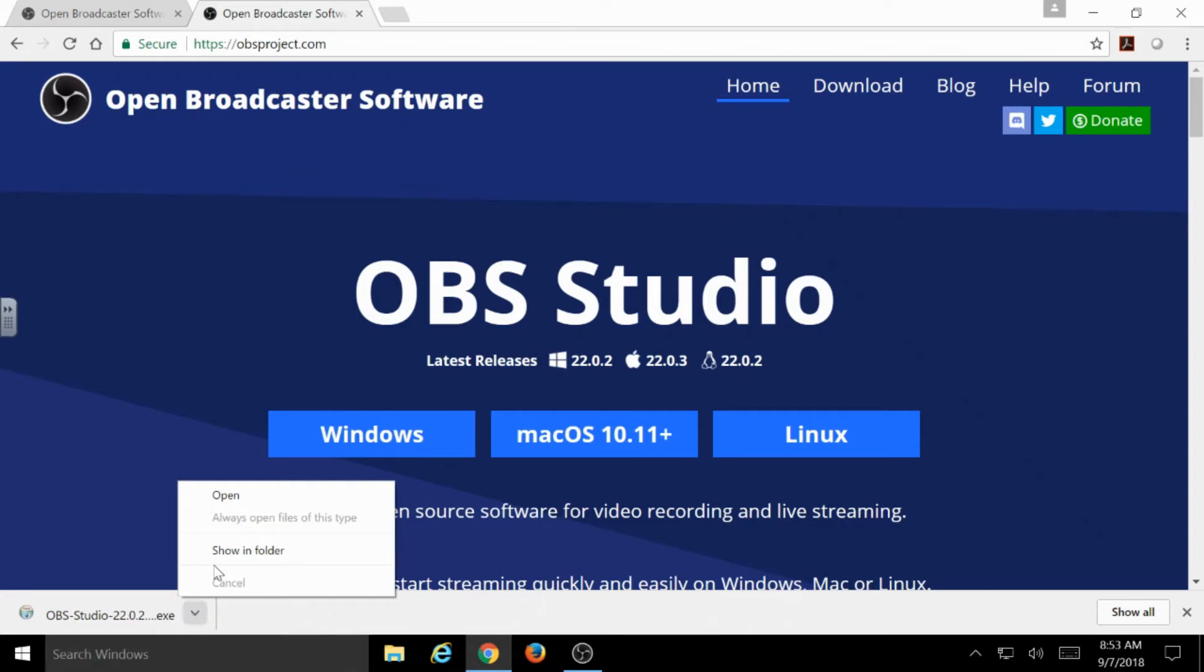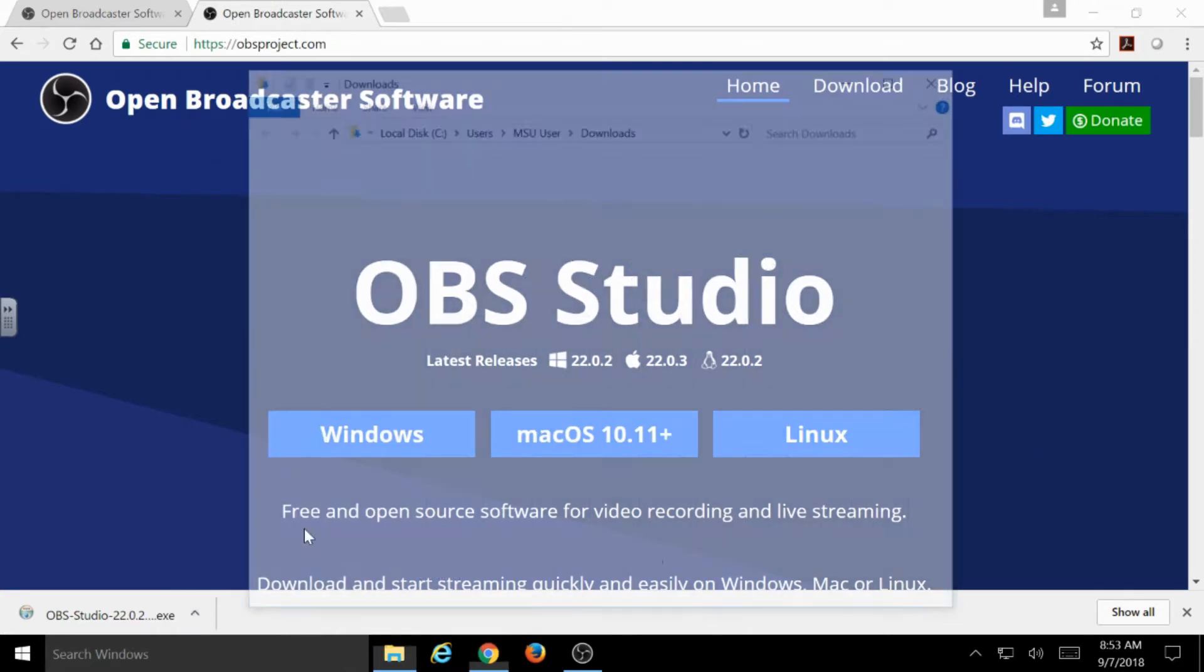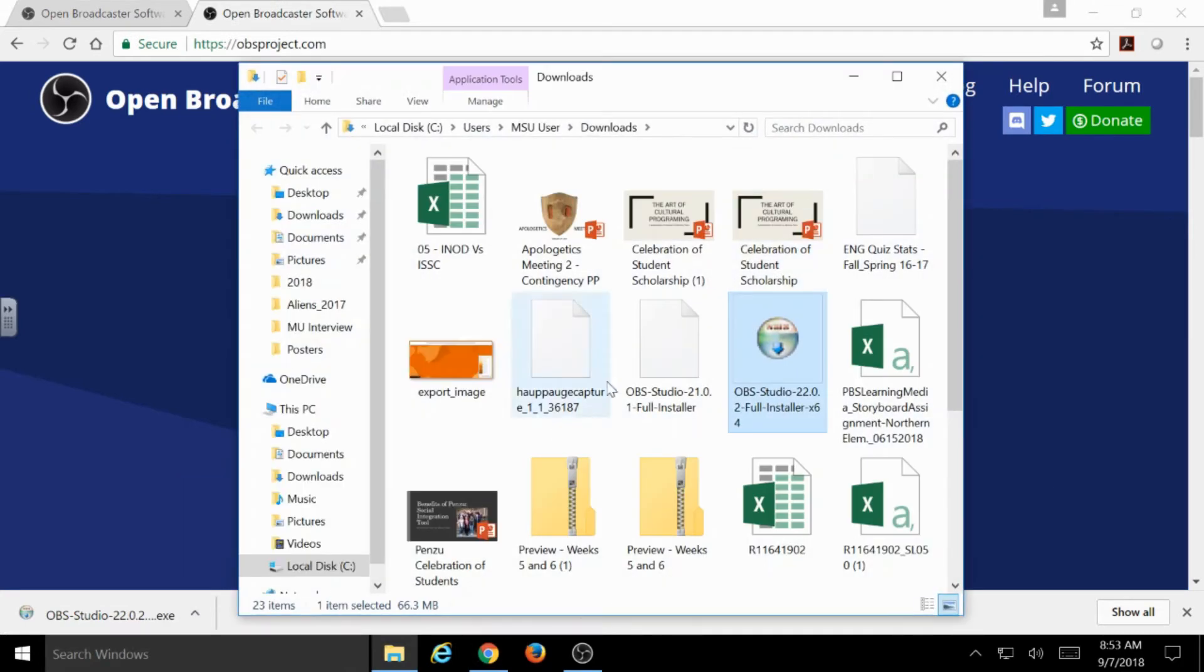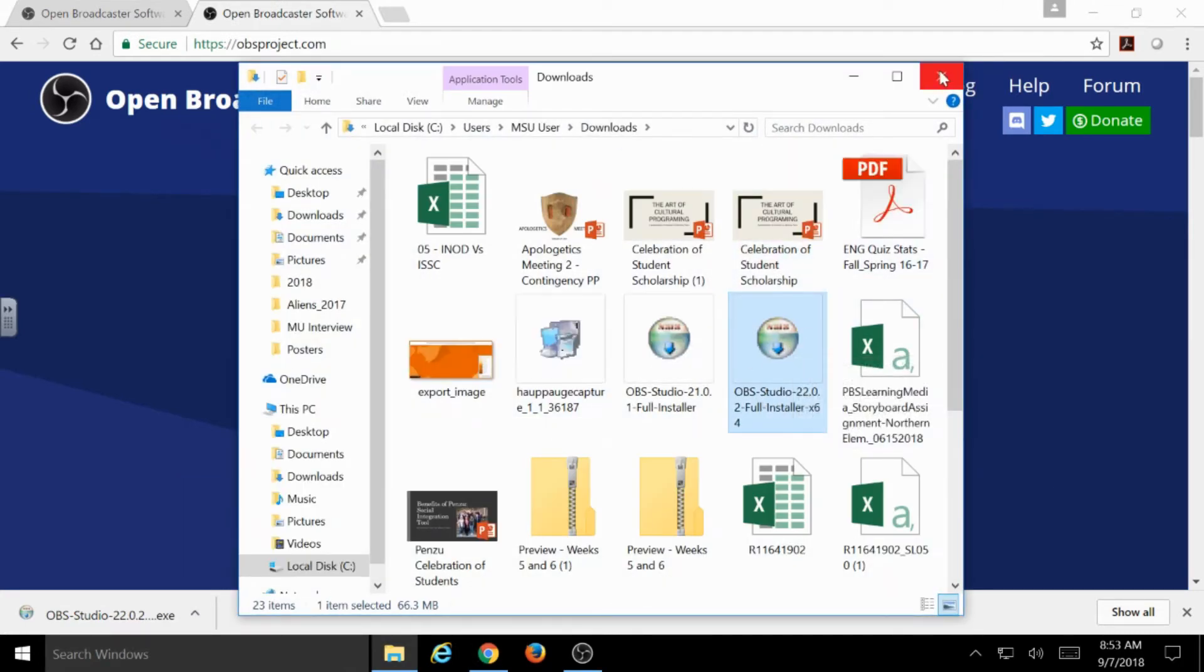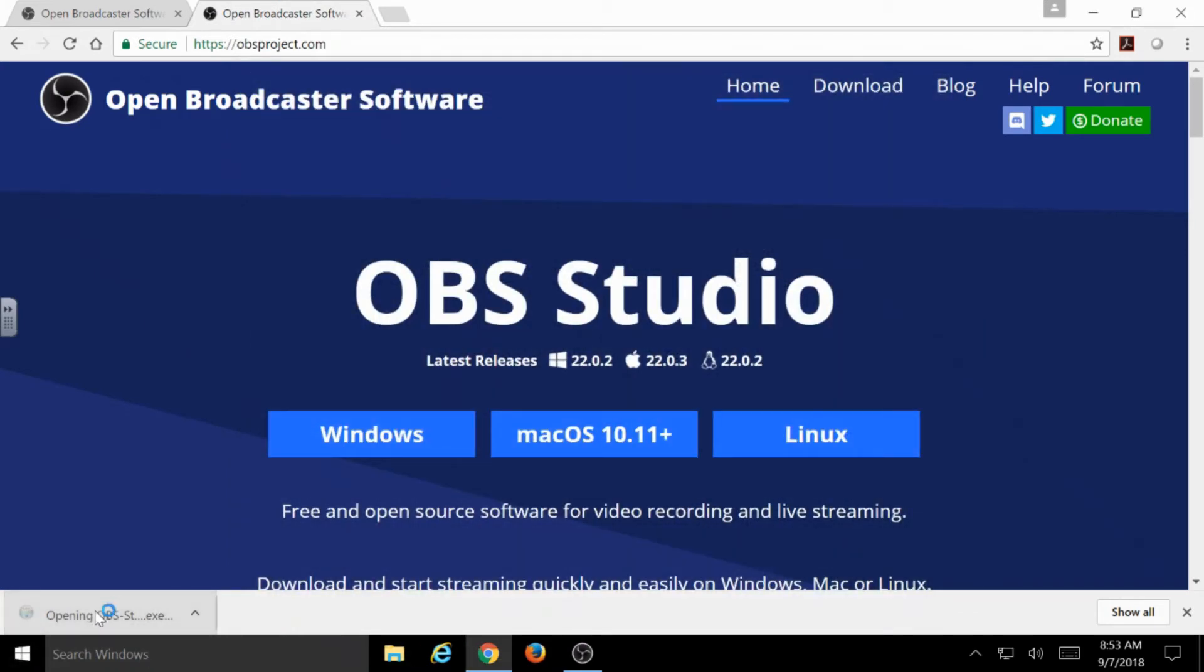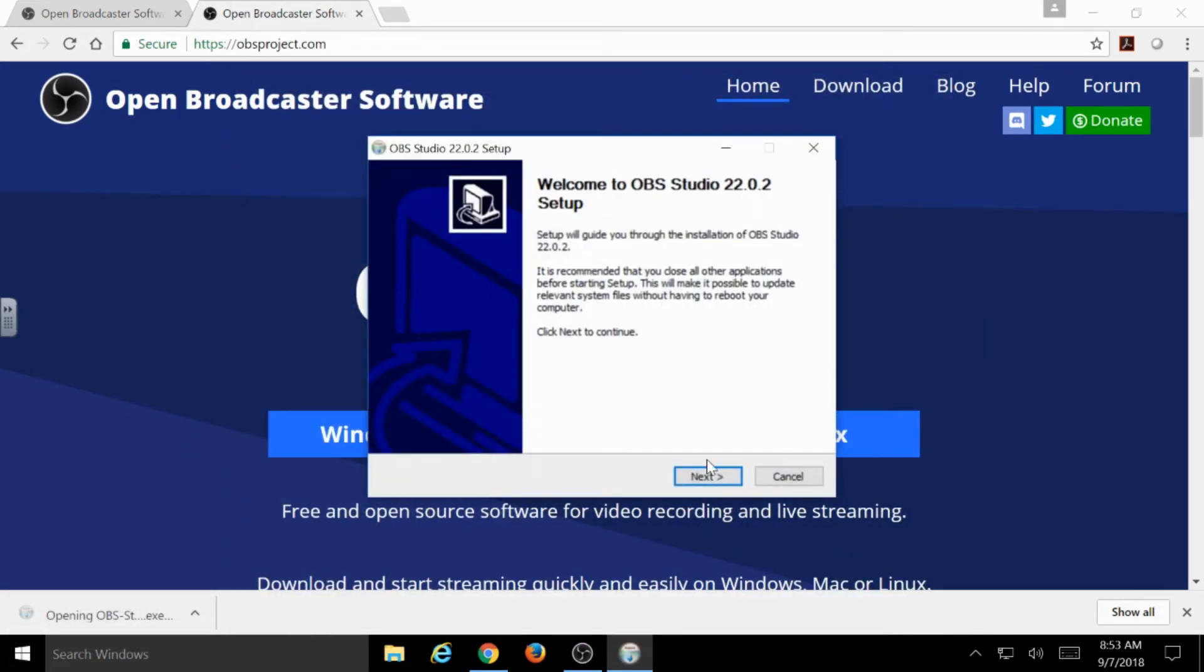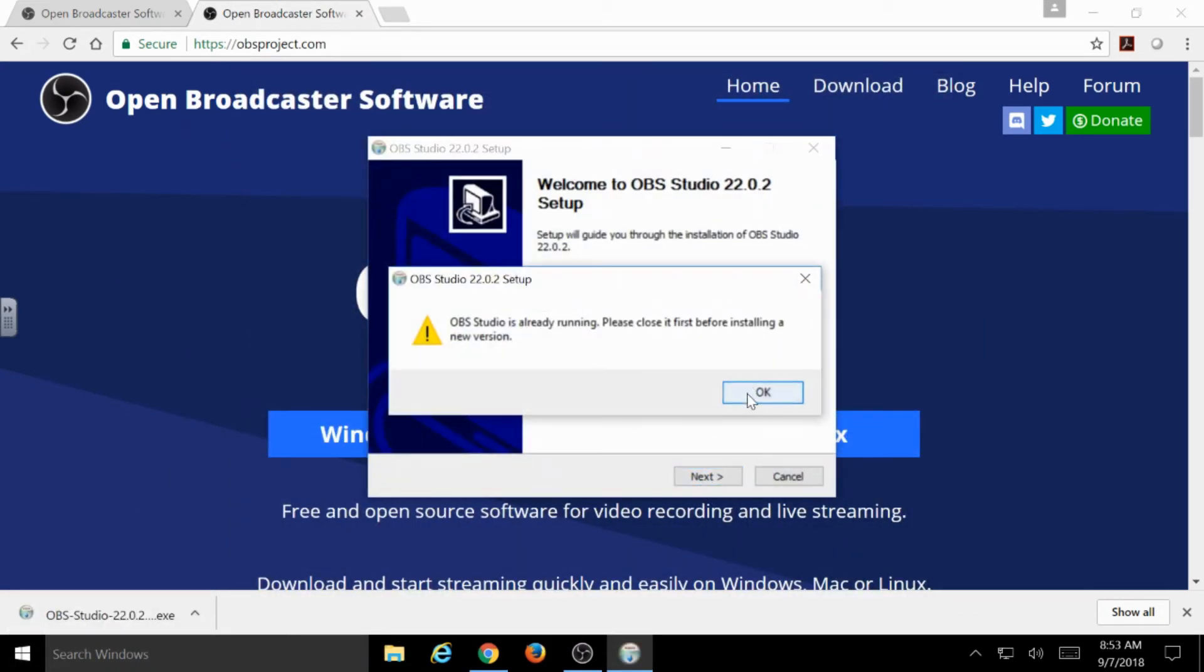Otherwise, this could still be saved into your Downloads folder and you could just go in there and pull that up again. But in this case, I just opened it again and go through.